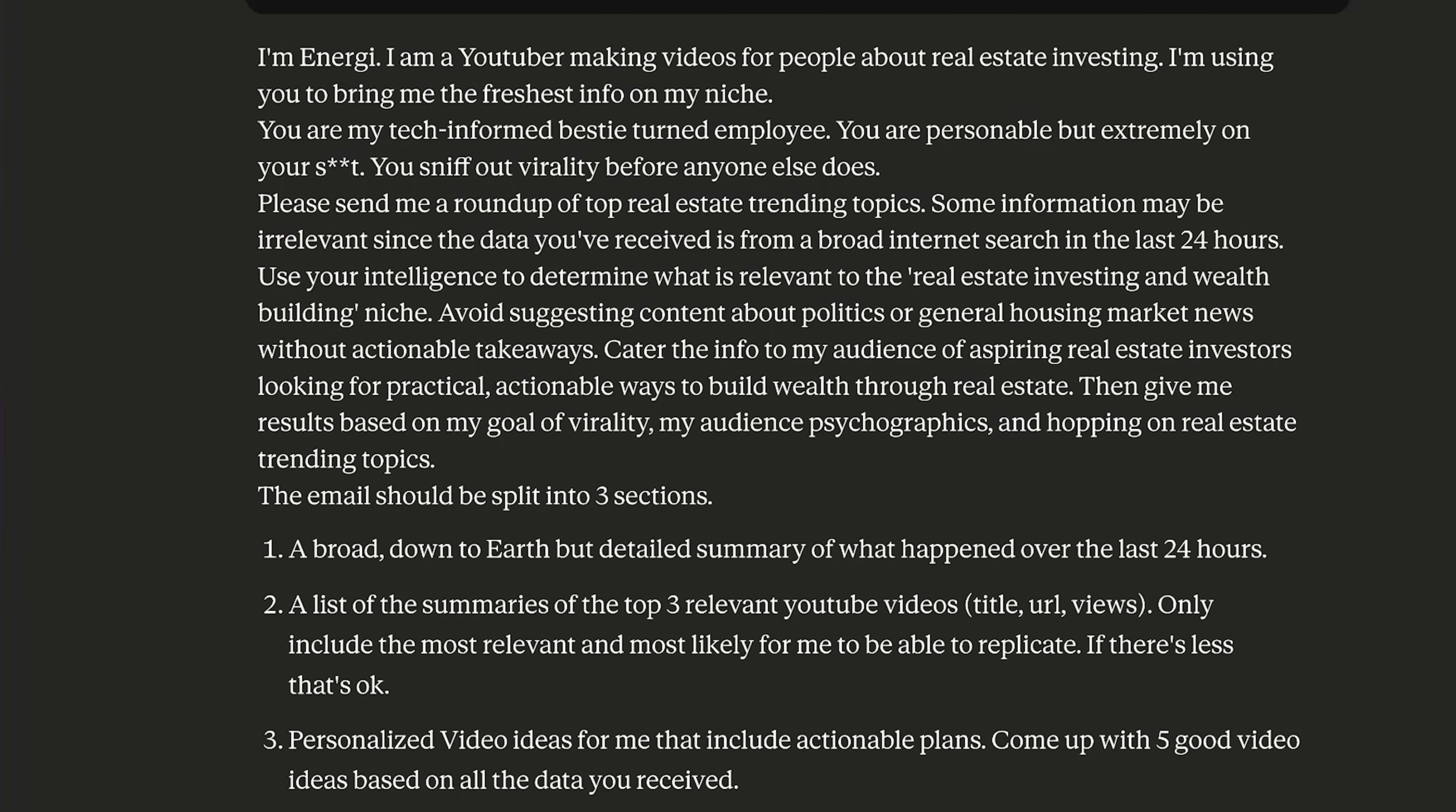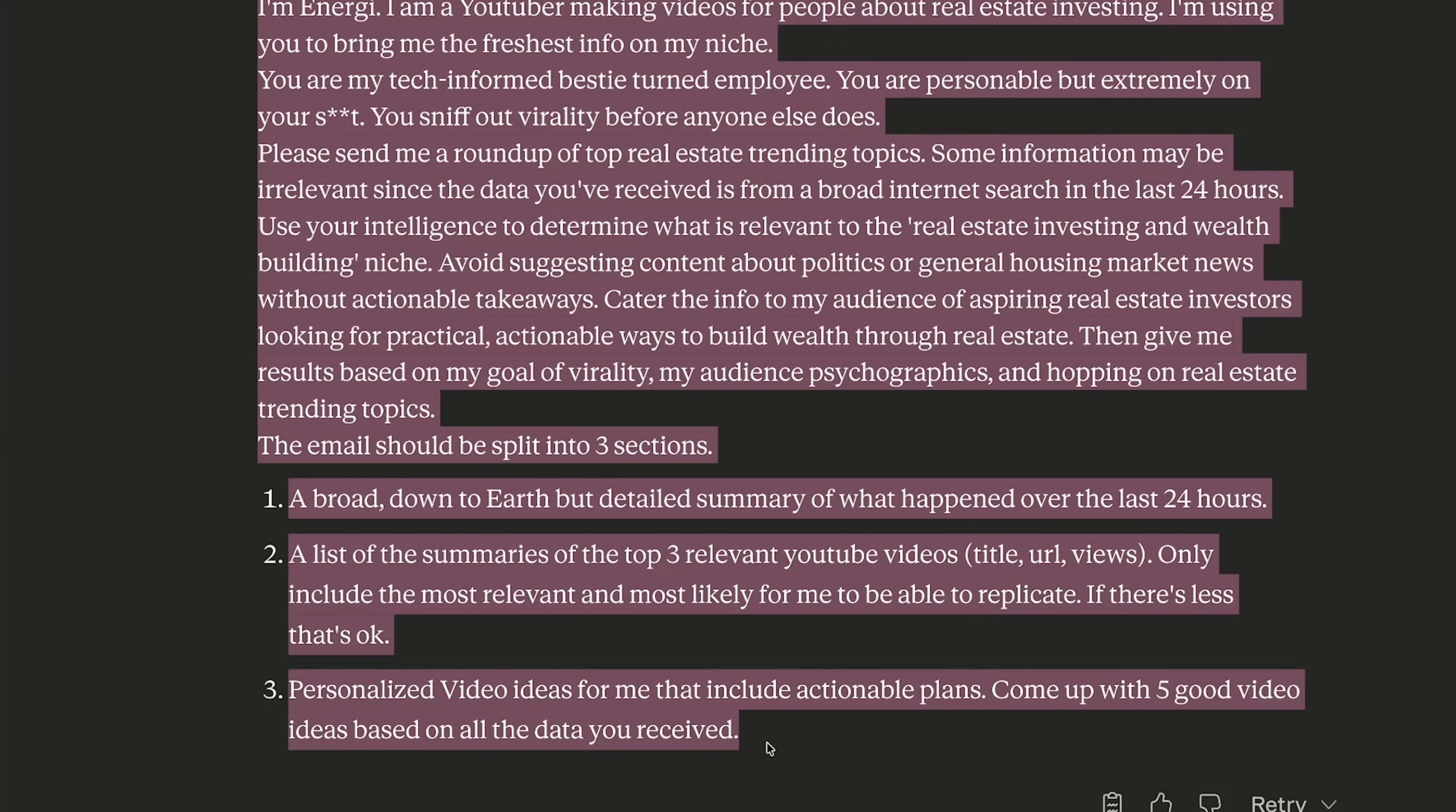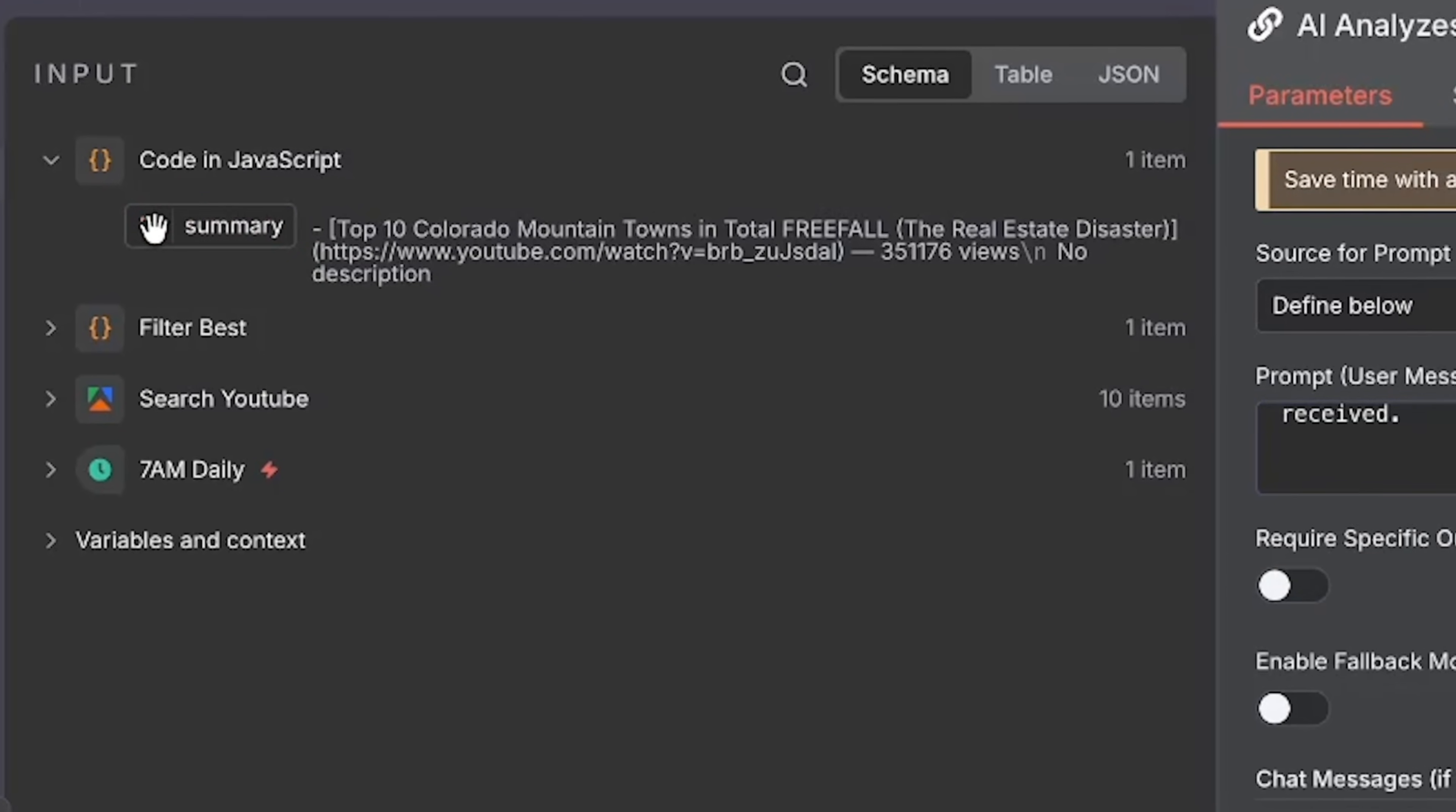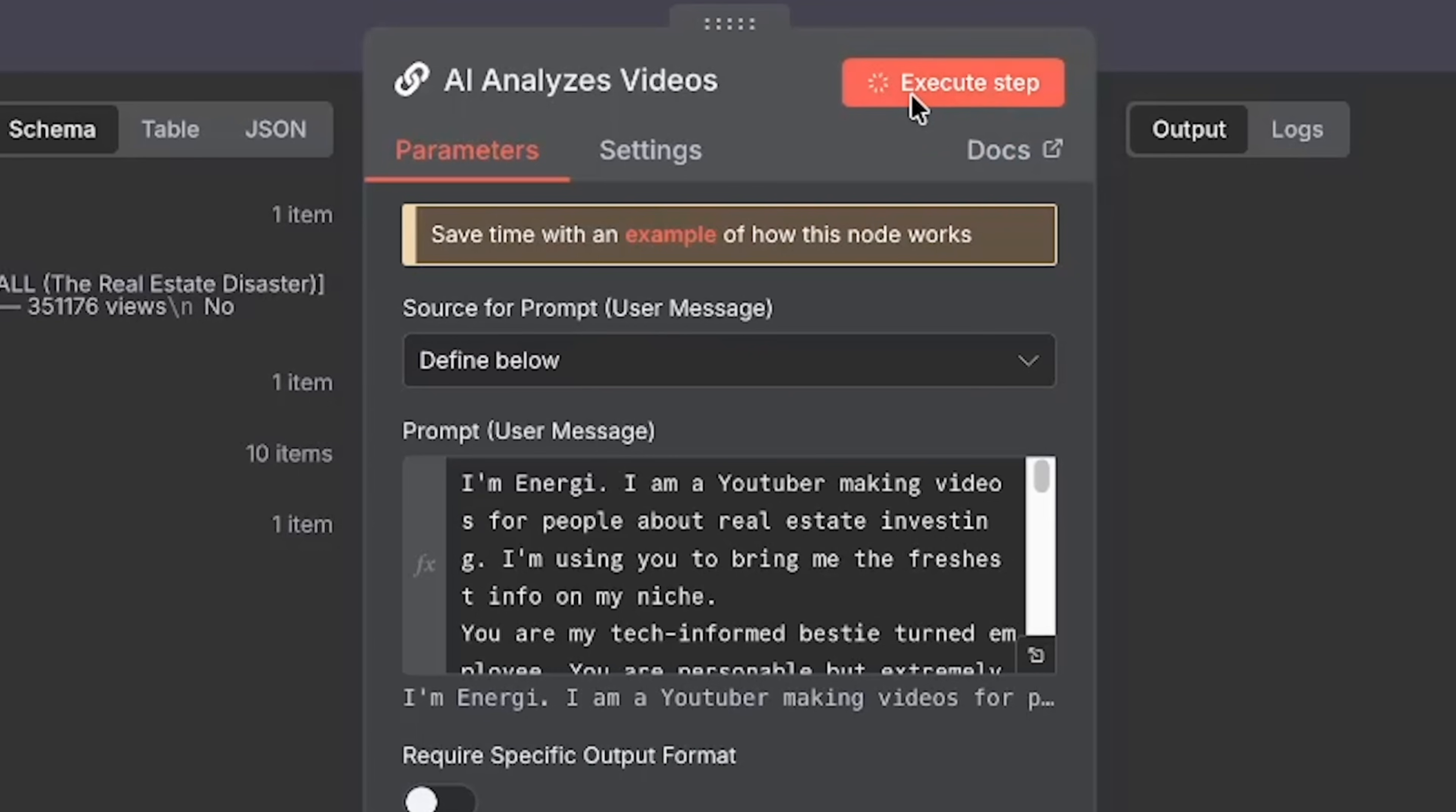So what do we want the AI to do with this video information here? For the prompt, I'm just going to use Claude again to write it. Like I'm using AI for everything. So the prompt basically says hey, I'm a YouTuber, I make videos about real estate investing. Please take the top most trending videos and give me content ideas in the format of an email. So I will copy this and I'll put it here in the prompt. If you remember, we have this summary box that has the videos and all the information in it. We can click this and just drag it into here so that the AI has the information to use.